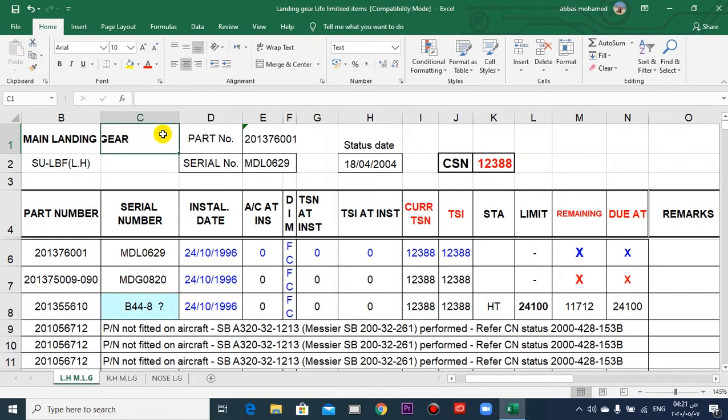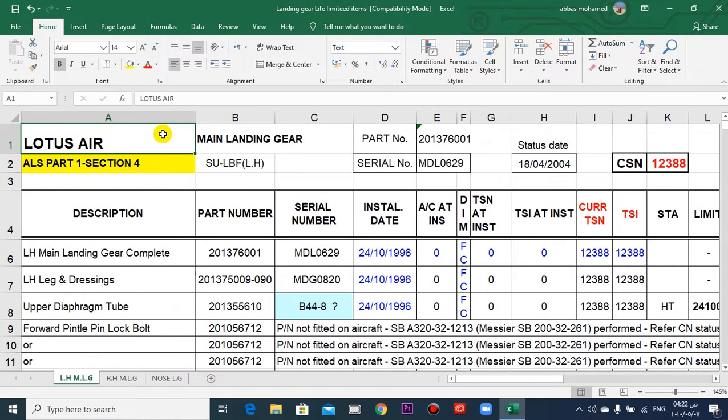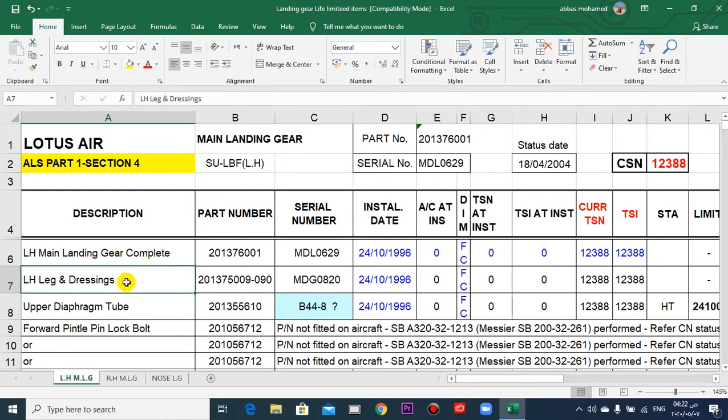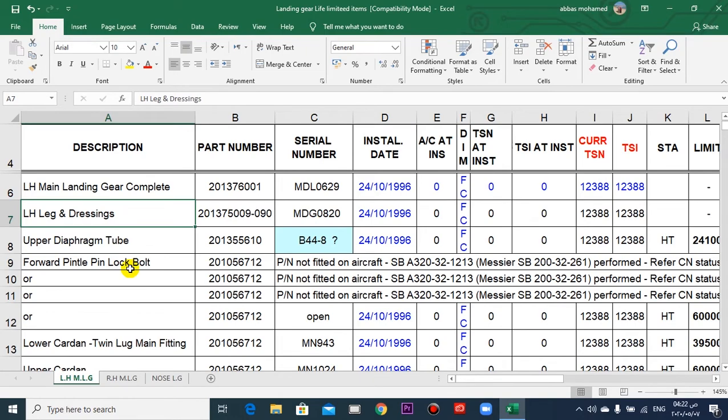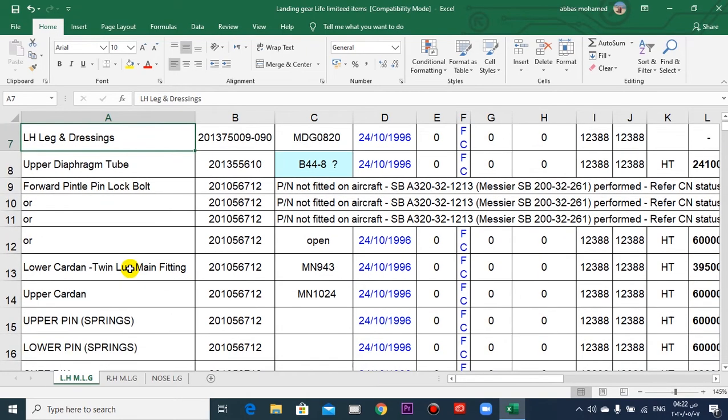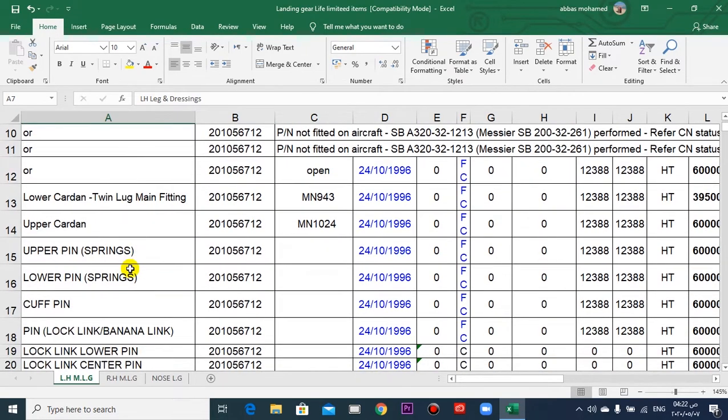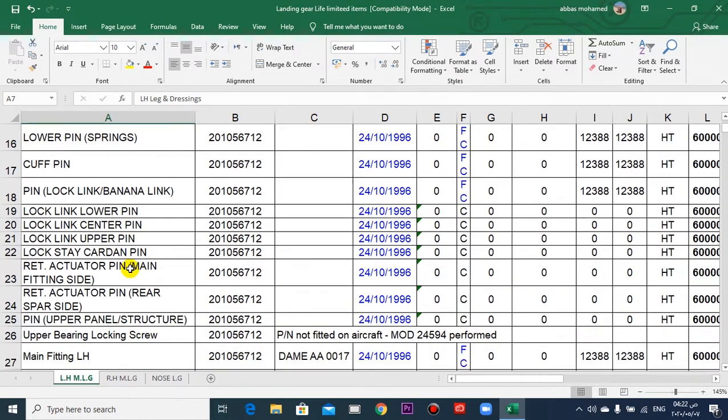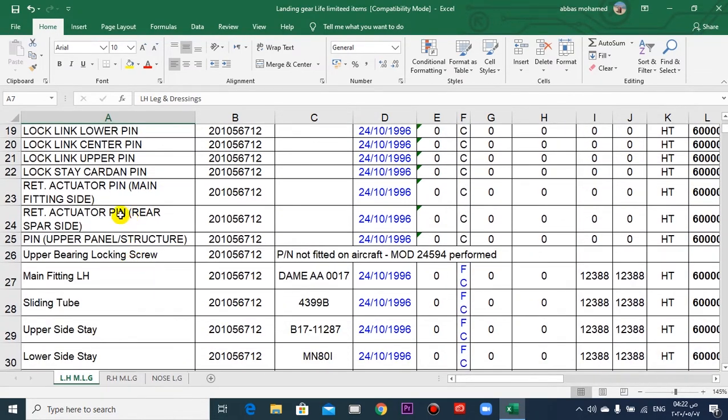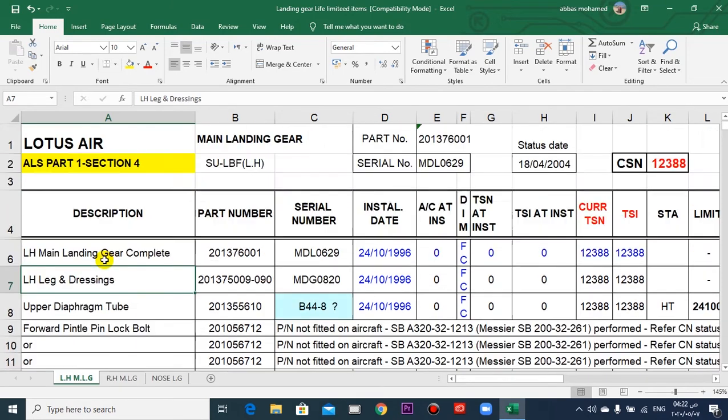We go to the column here. The description: this is the main assembly of the landing gear, and this is the component. This is the part number of the components, the serial number.